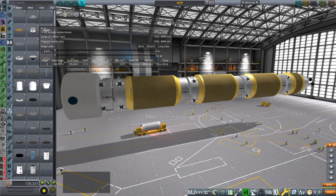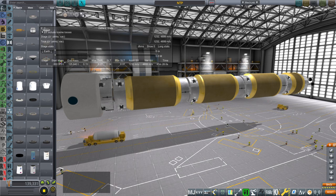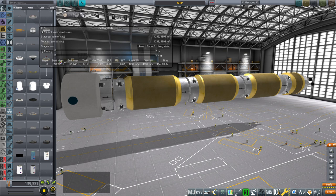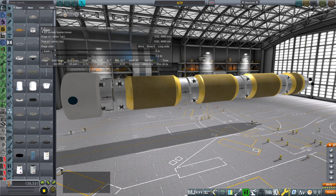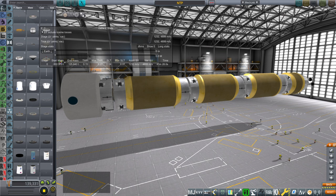Hello everyone and welcome back to Realism Overhaul Sandbox in Kerbal Space Program 1.8.1. In this video I explore NASA's Nuclear Thermal Propulsion proposal. This is based on a presentation by Richard Ballard, the NTP Project Manager at Marshall Space Flight Center. The presentation was from October 29th, 2019, so I don't think anything much has changed in the past year or so on this topic.